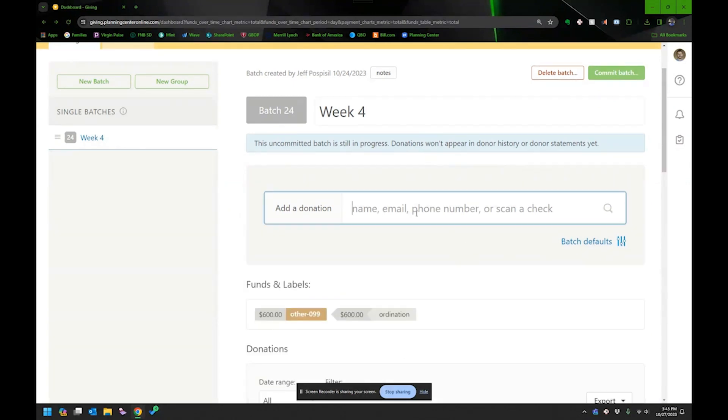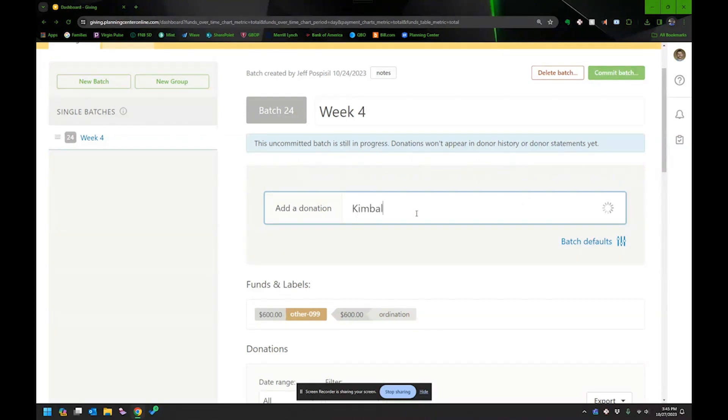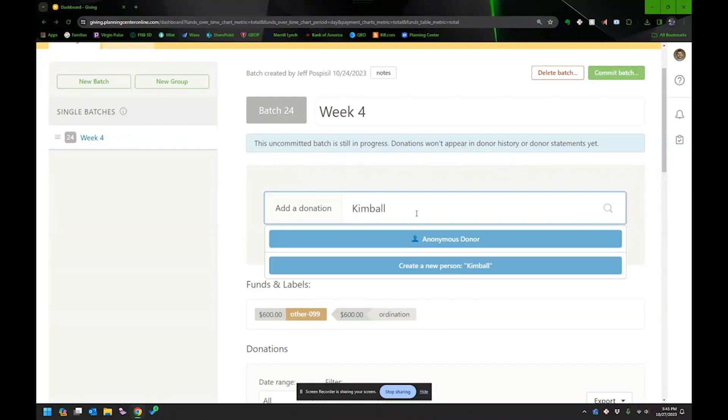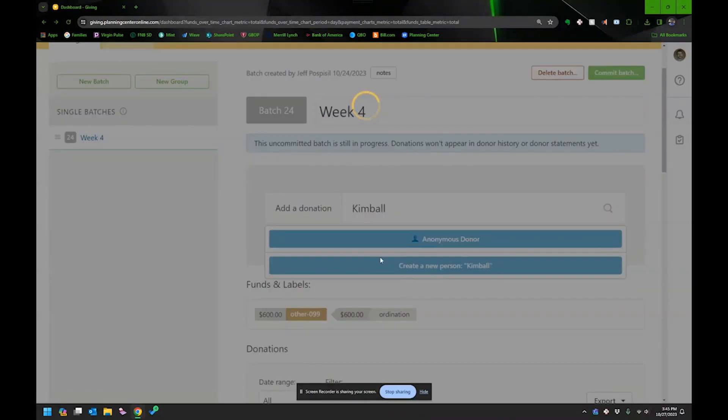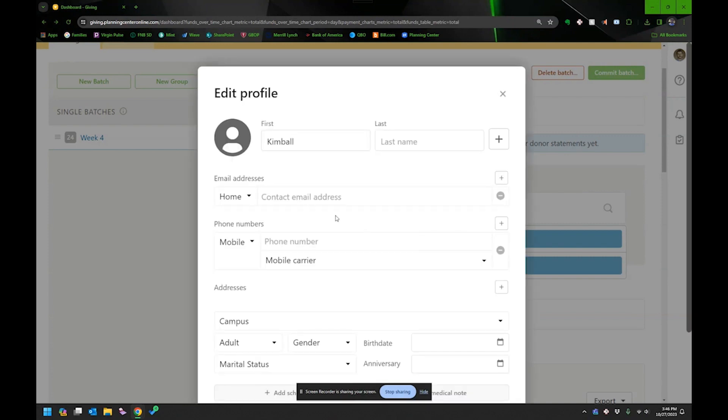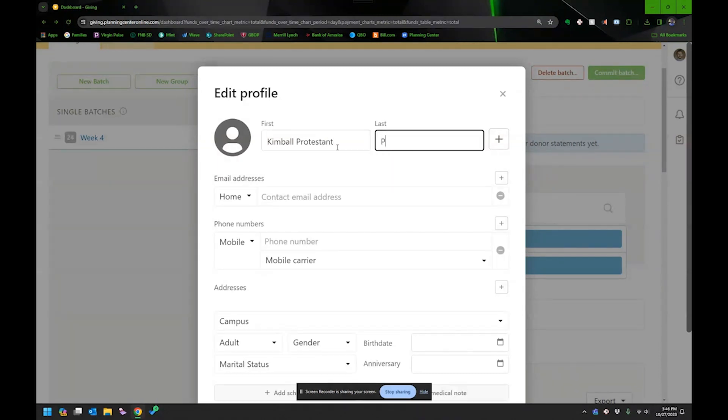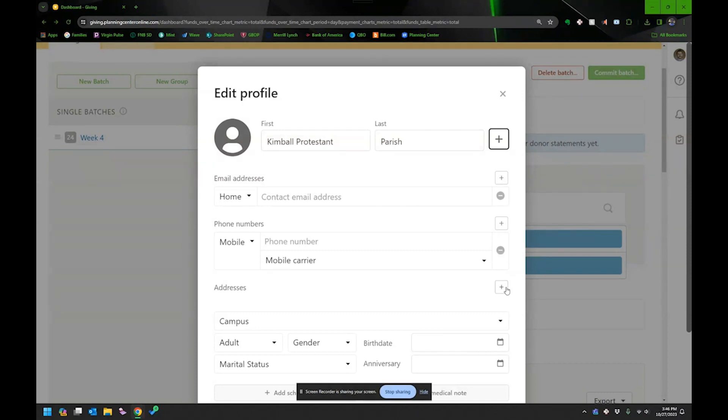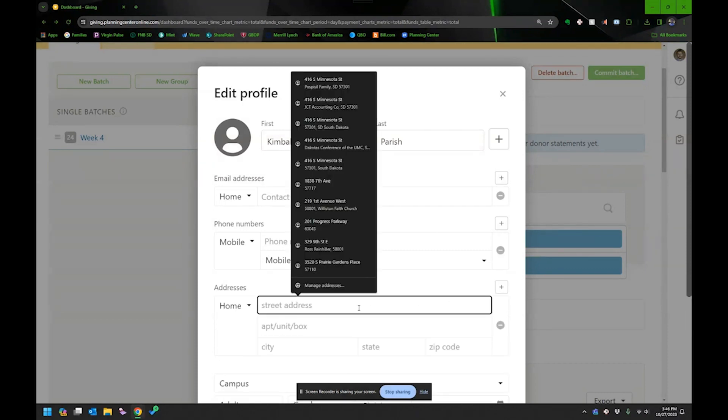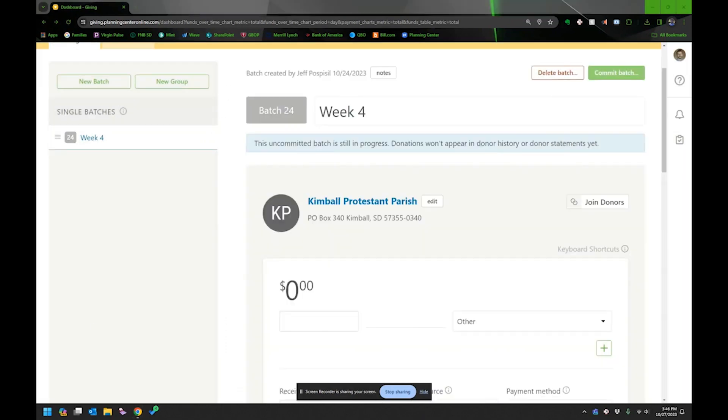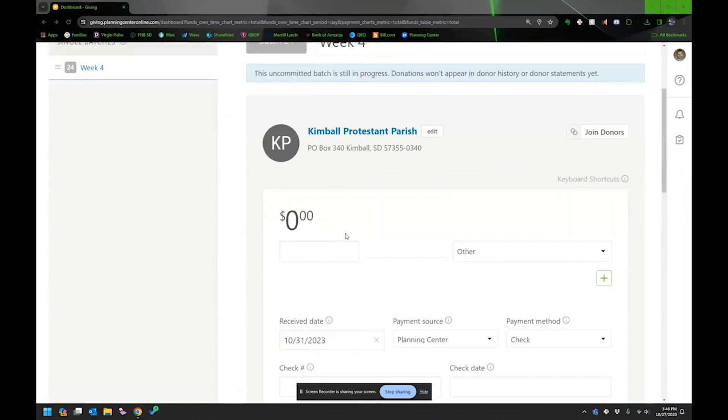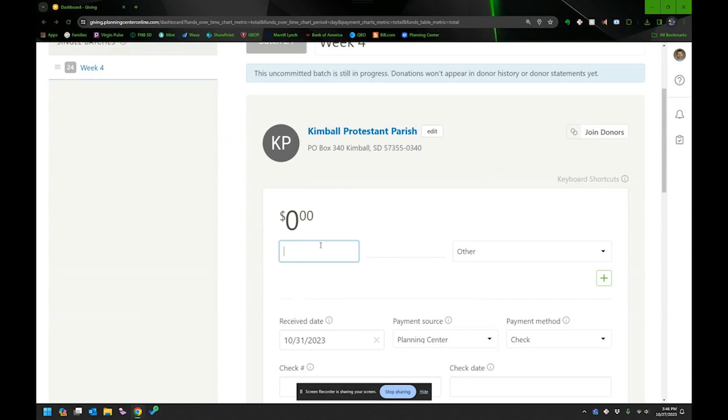So what I would do normally is I have a check from, it's the Kimball Protestant Church. And they're not in my donor database. So I would go ahead and add them. Kimball Protestant Parish. I'm dealing with a lot of churches and some individuals. So that's one of the pains. I always like to also, by the way, enter in as much data as I can. So I'm going to go ahead and pause this while I enter in their address. Nothing secretive about their address. I just didn't think you needed to watch me enter it.